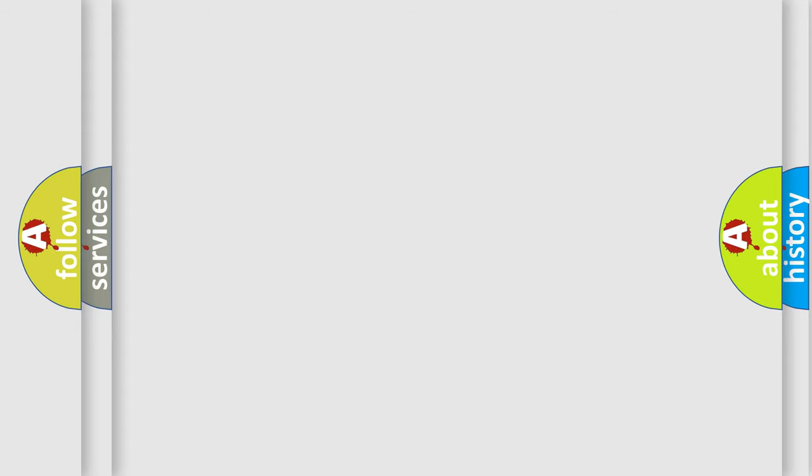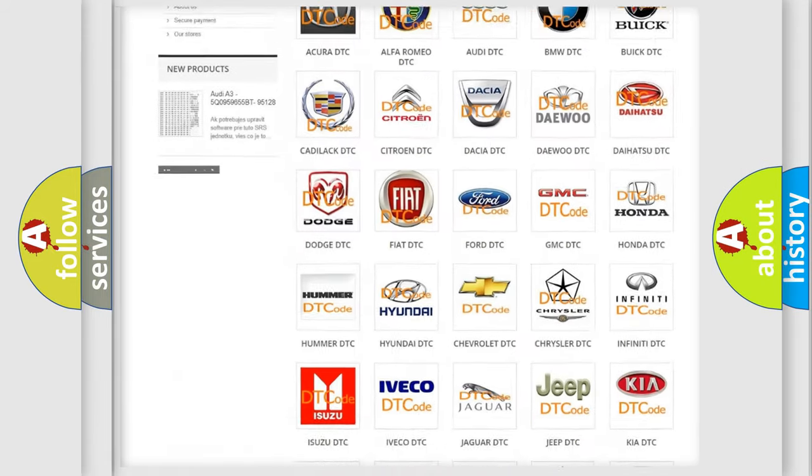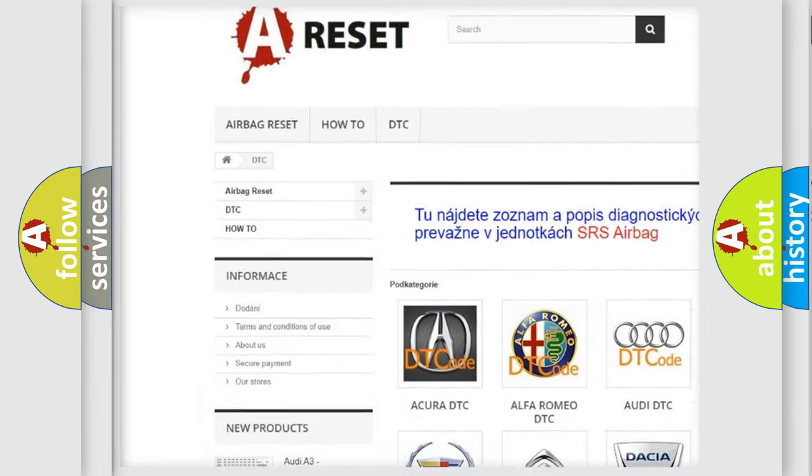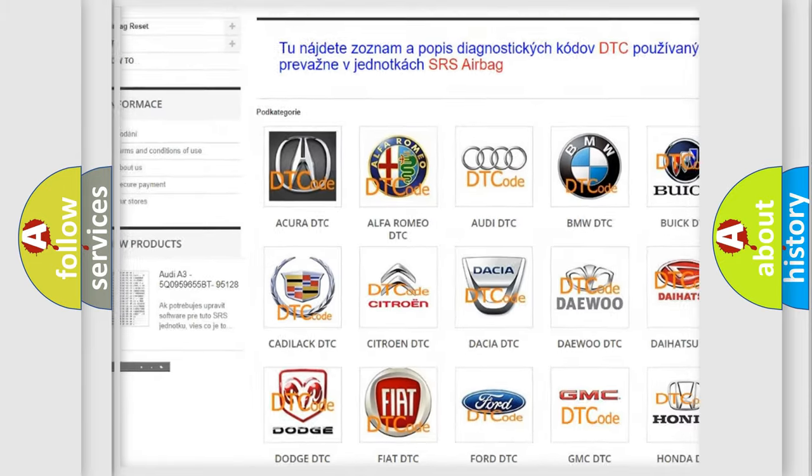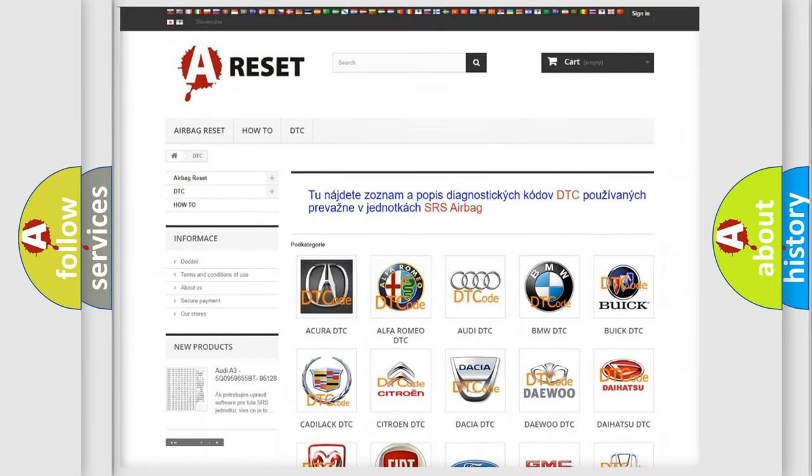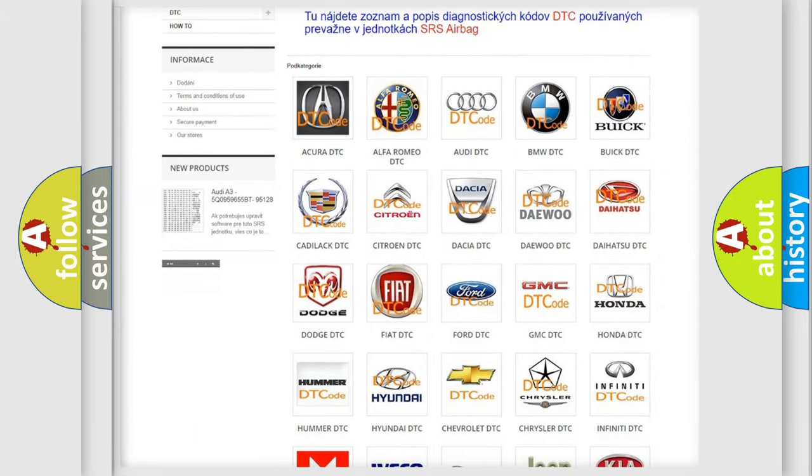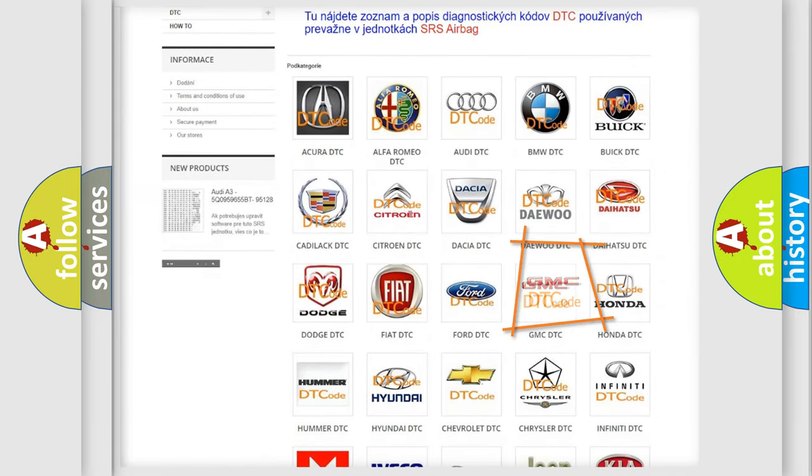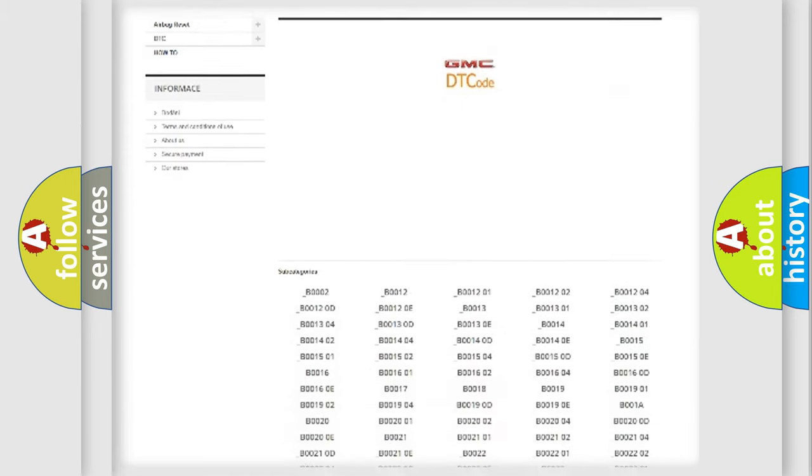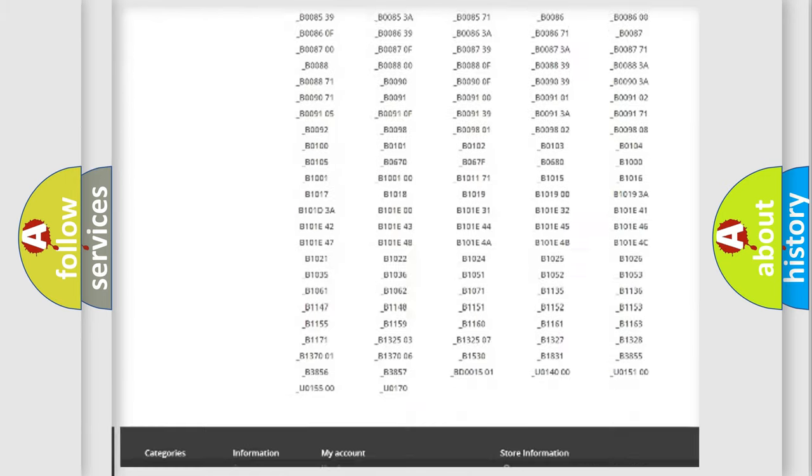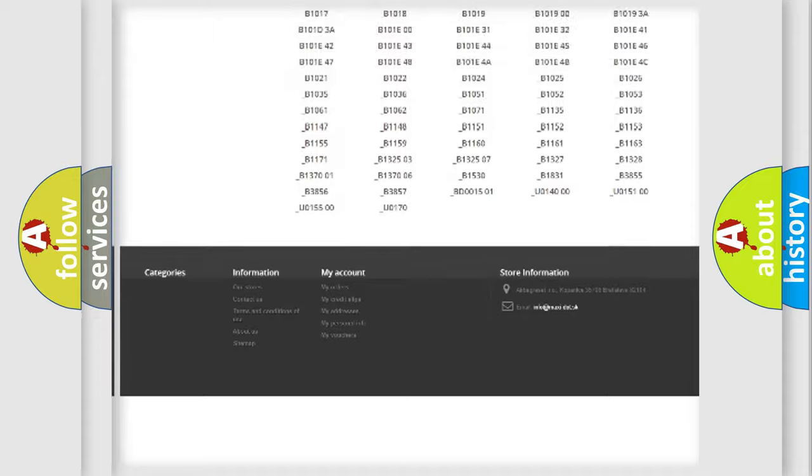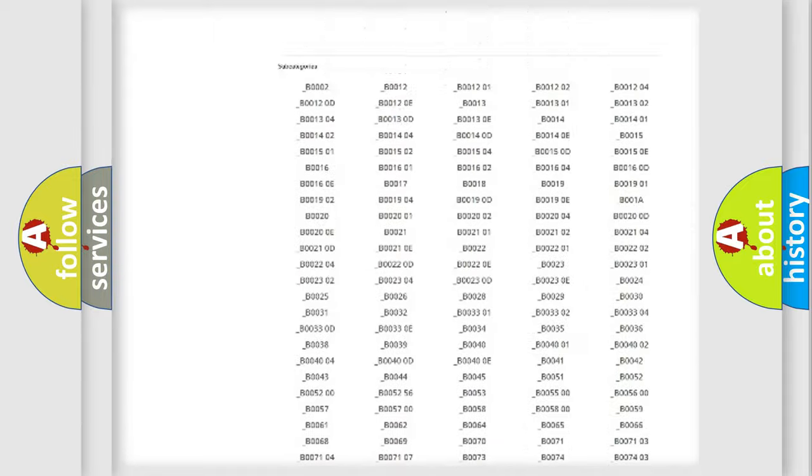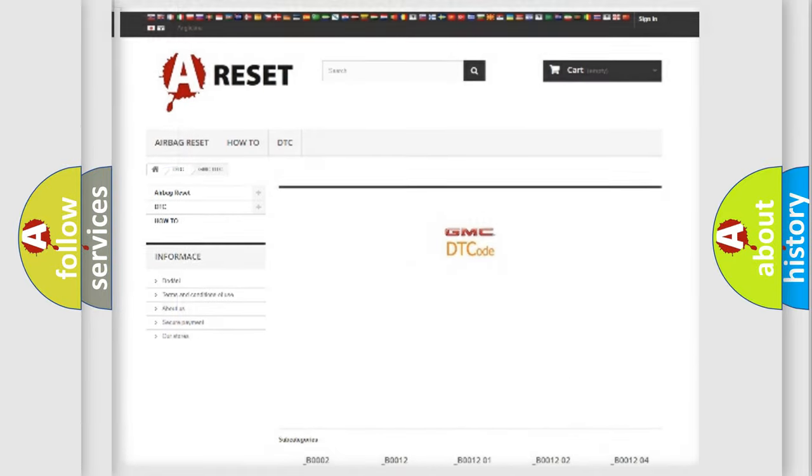Our website airbagreset.sk produces useful videos for you. You do not have to go through the OBD2 protocol anymore to know how to troubleshoot any car breakdown. You will find all the diagnostic codes that can be diagnosed in GMC vehicles, and also many other useful things.